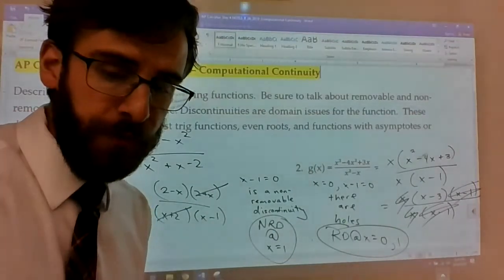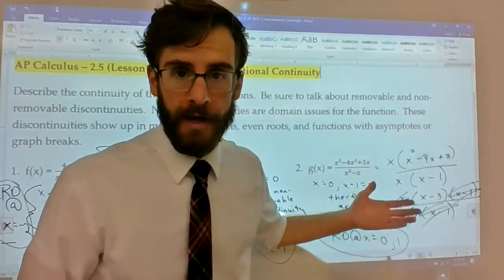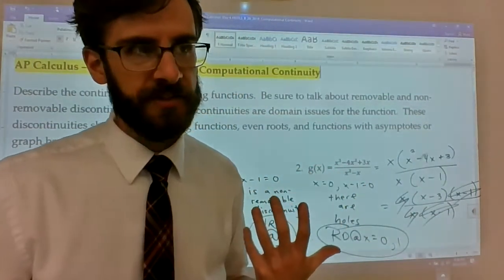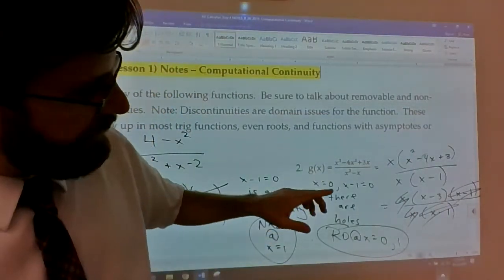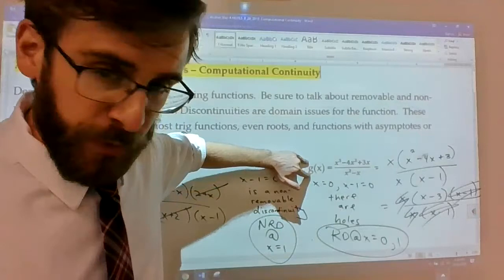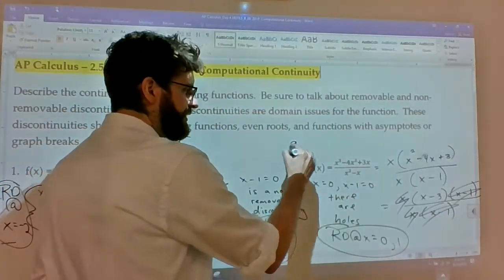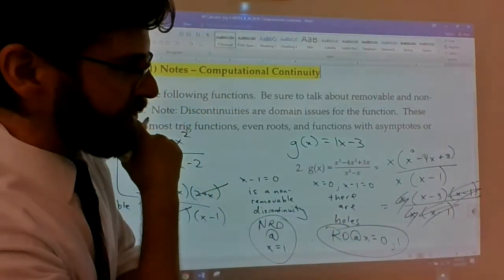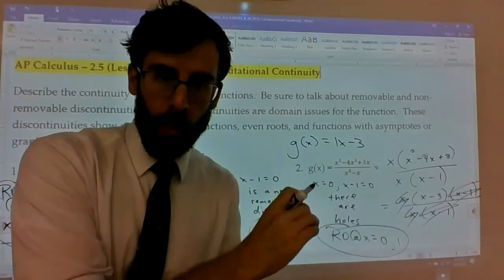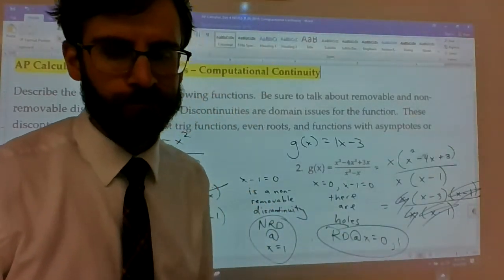There are no non-removable discontinuities in this function, because there's nothing left on the bottom to give us a divide-by-zero error. In fact, what we've just discovered is that this original rational function is actually a linear function — basically following the linear pattern of (x - 3), except with holes at x = 0 and x = 1.